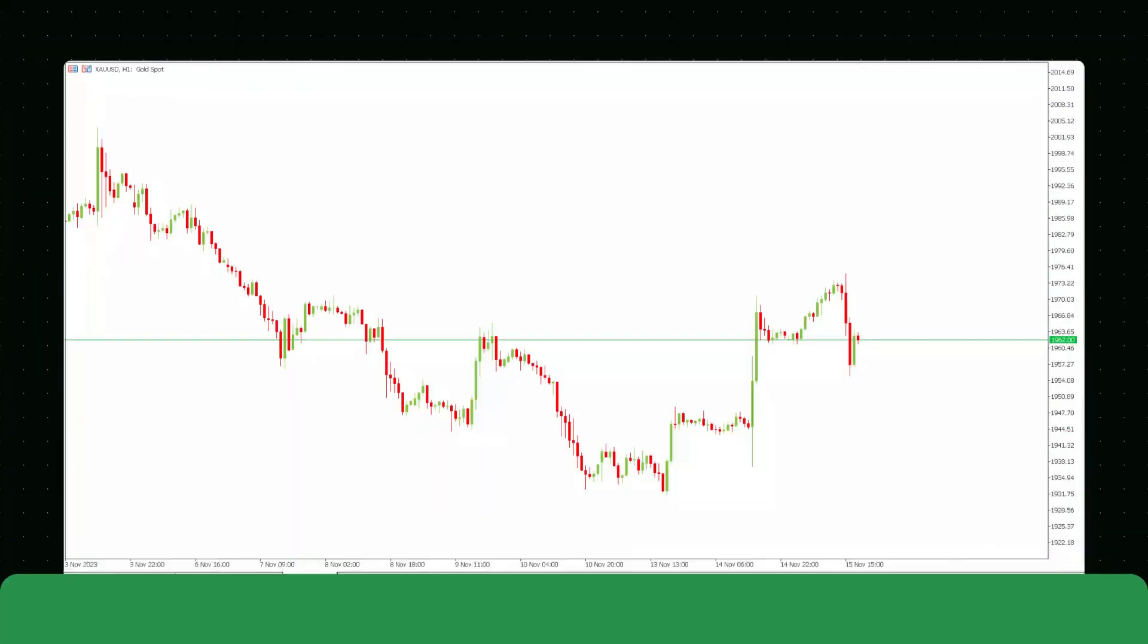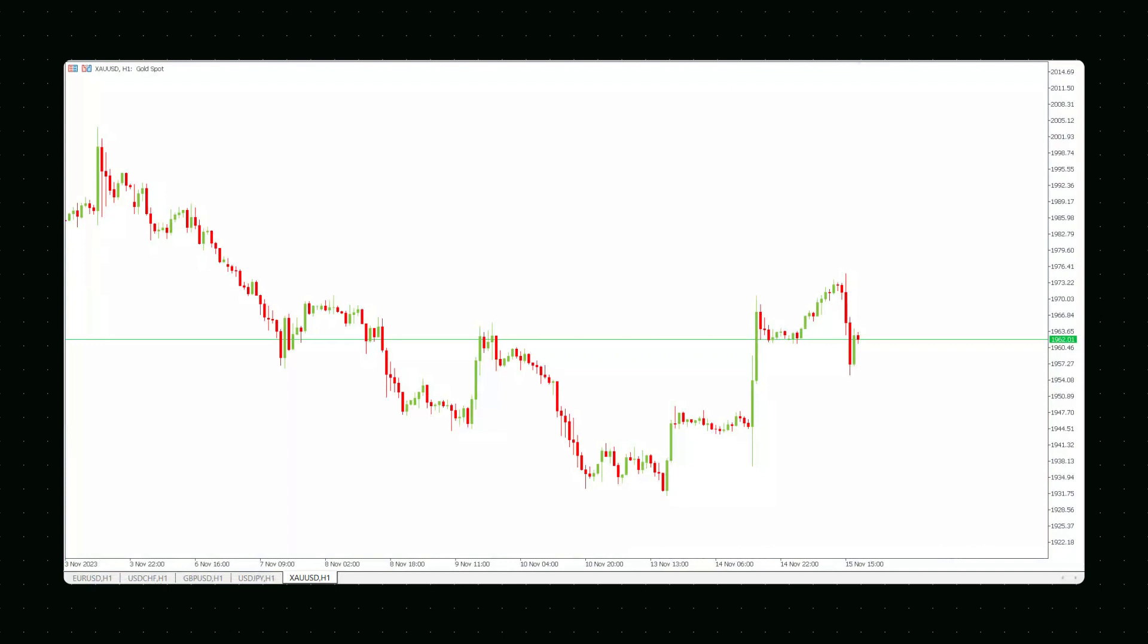Track all changes in the charts in the Charts menu. You can find it in the upper part of the MT5 terminal.